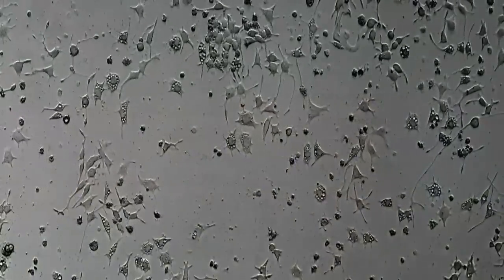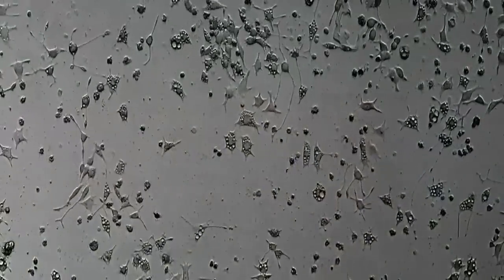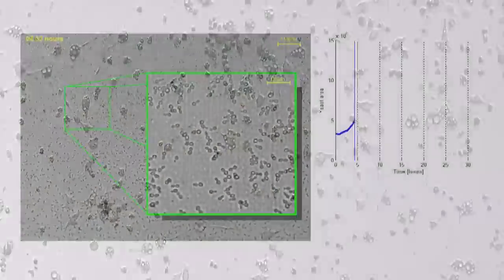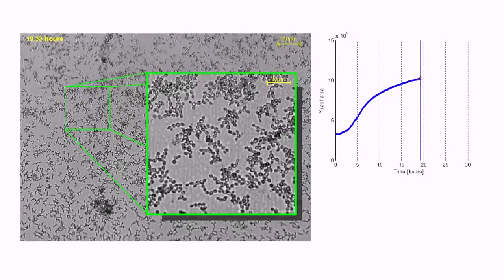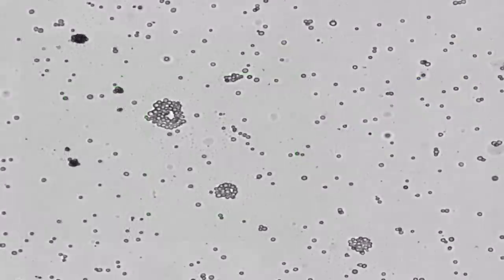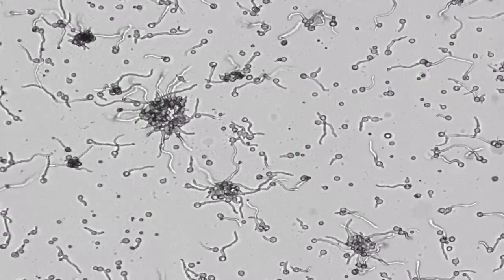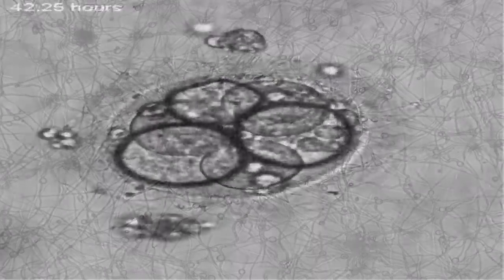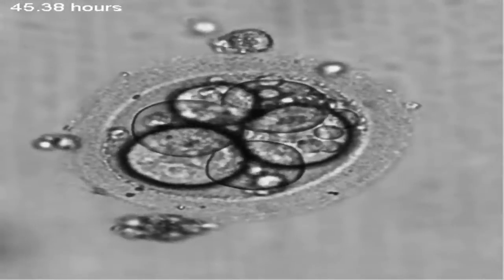Almost all types of microorganisms can be detected and monitored in samples, including bacteria, cells, algae, fungi, yeast, and embryos.